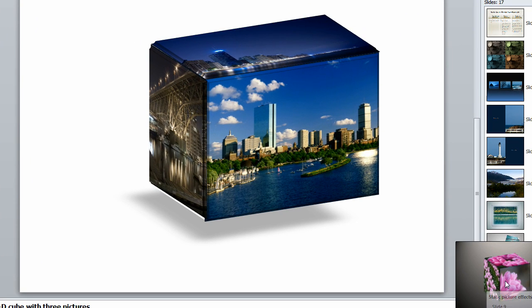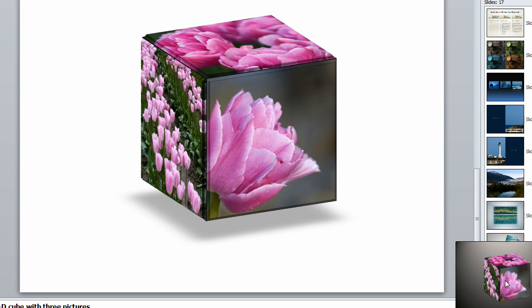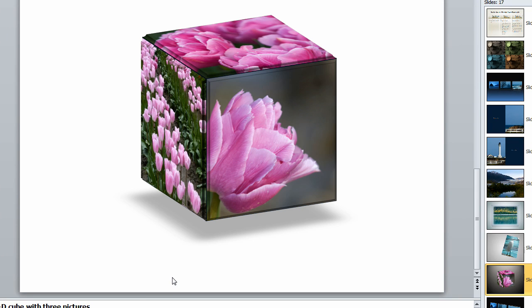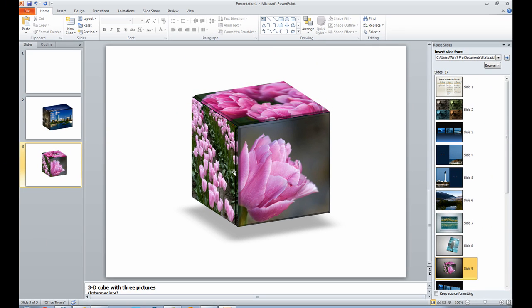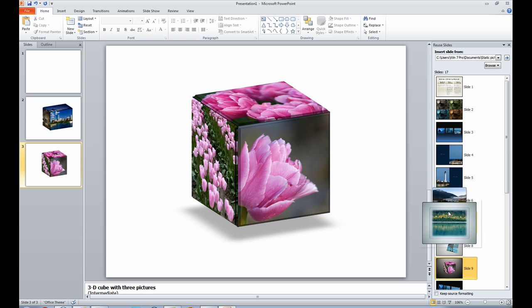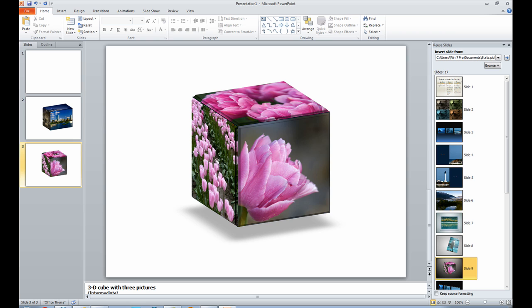So I'm going to click on this. And what it does is it pulls in that slide from the other PowerPoint presentation. That way, you don't ever ruin this PowerPoint presentation. You just reuse these slides.